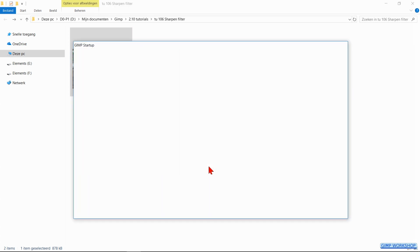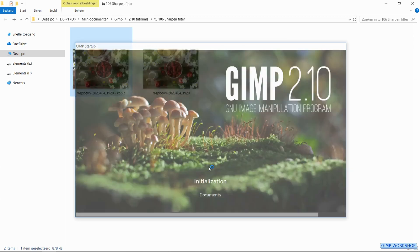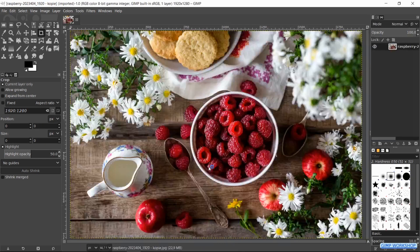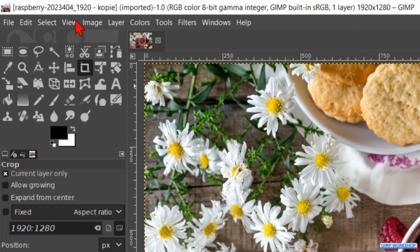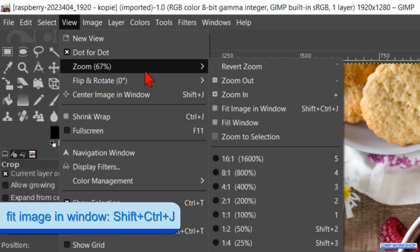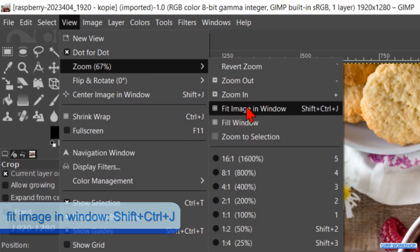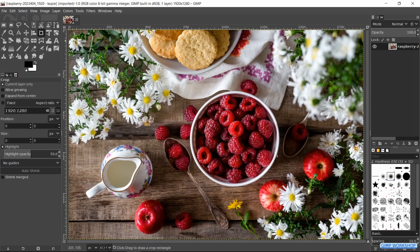Usually it is better to sharpen an image at its final resolution, and generally speaking sharpening should be the final step in image editing. When our image is open we can, if needed, go to View, Zoom, and click Fit Image in Window.